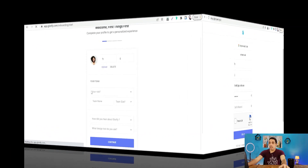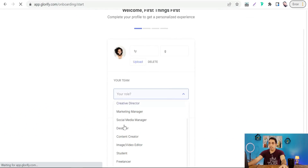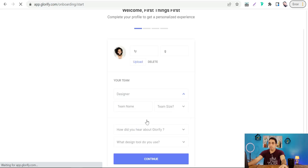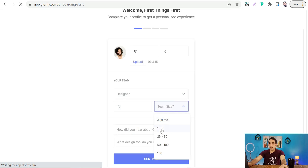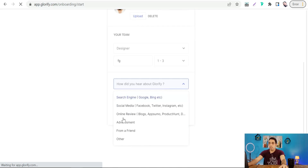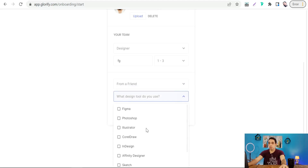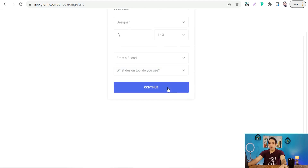You'll need to insert some details about your team, like your role — you can select 'Designer' — a team name, team size, and how you heard about Glorify. You can select 'From a friend.' For the design tool you currently use, you can select Canva, then continue.